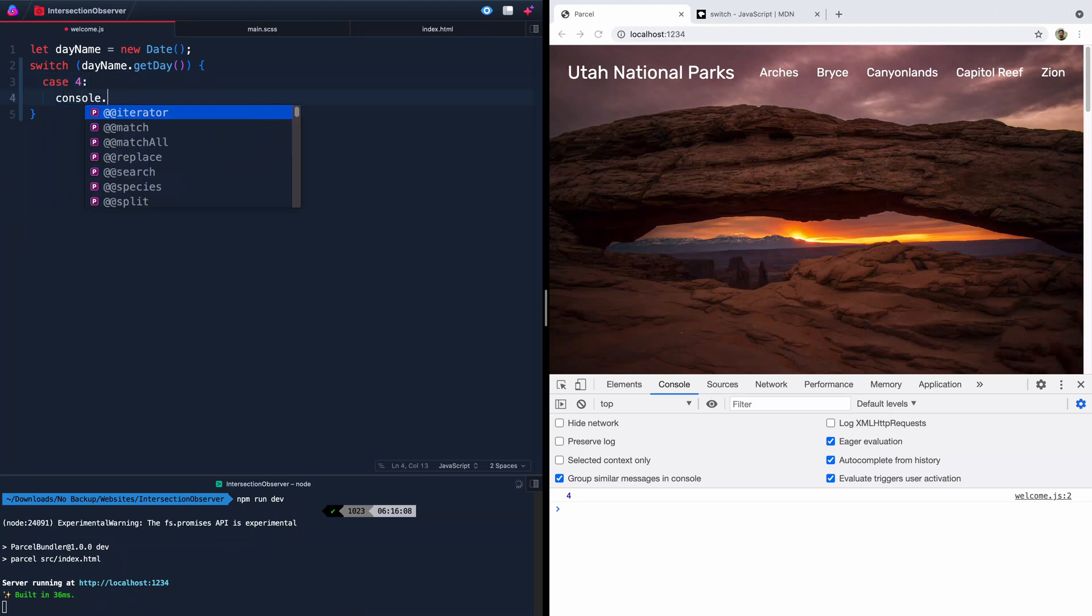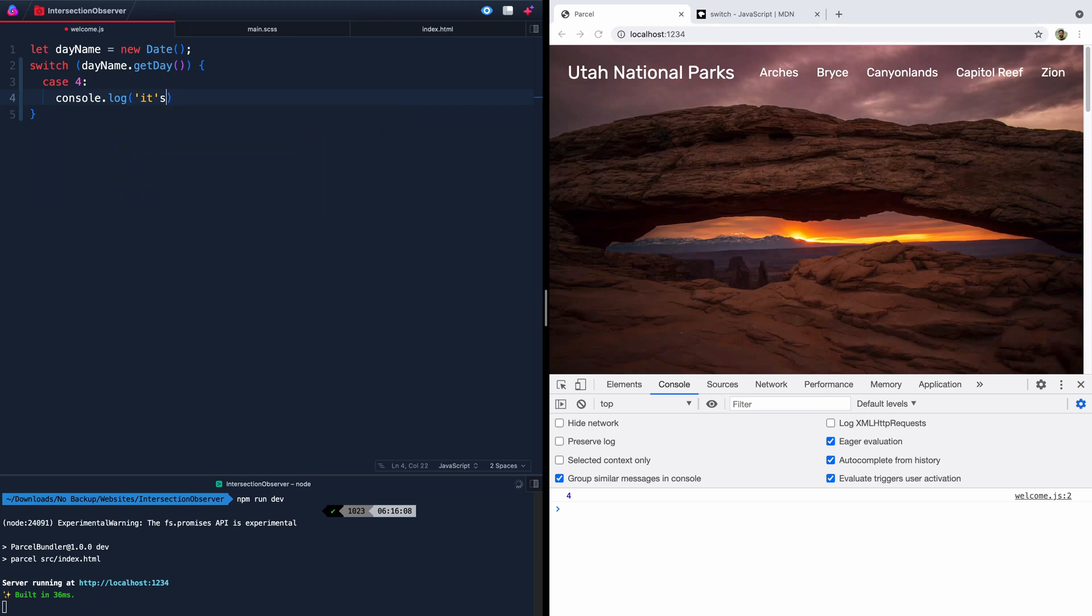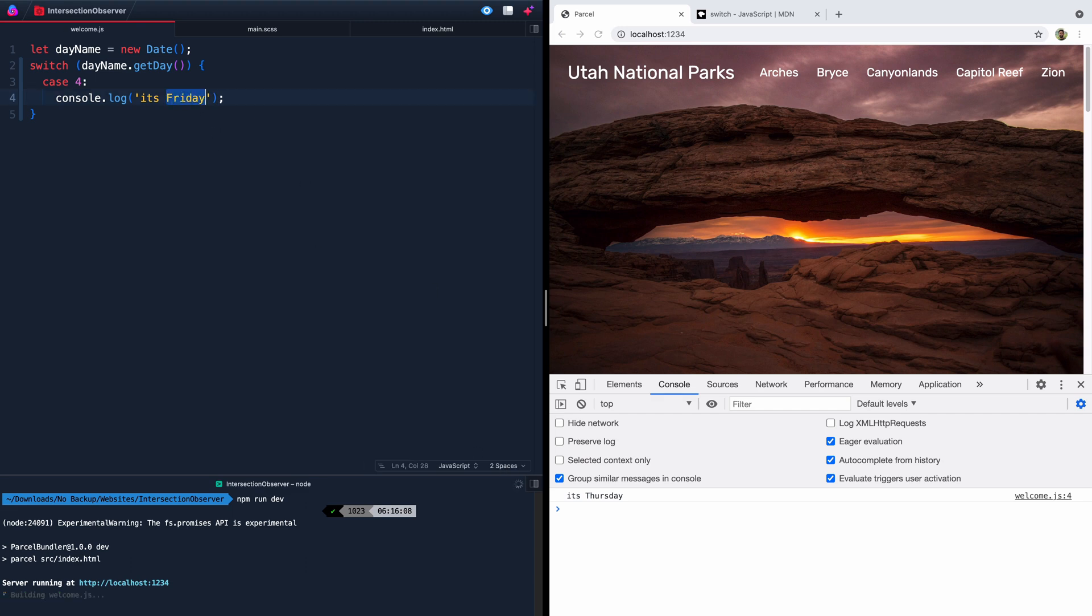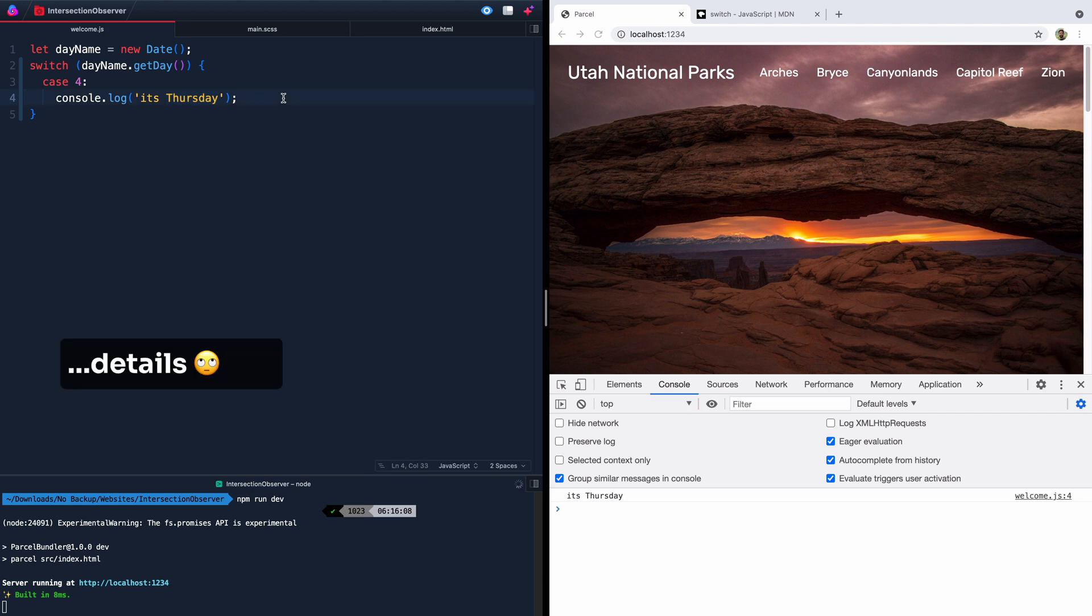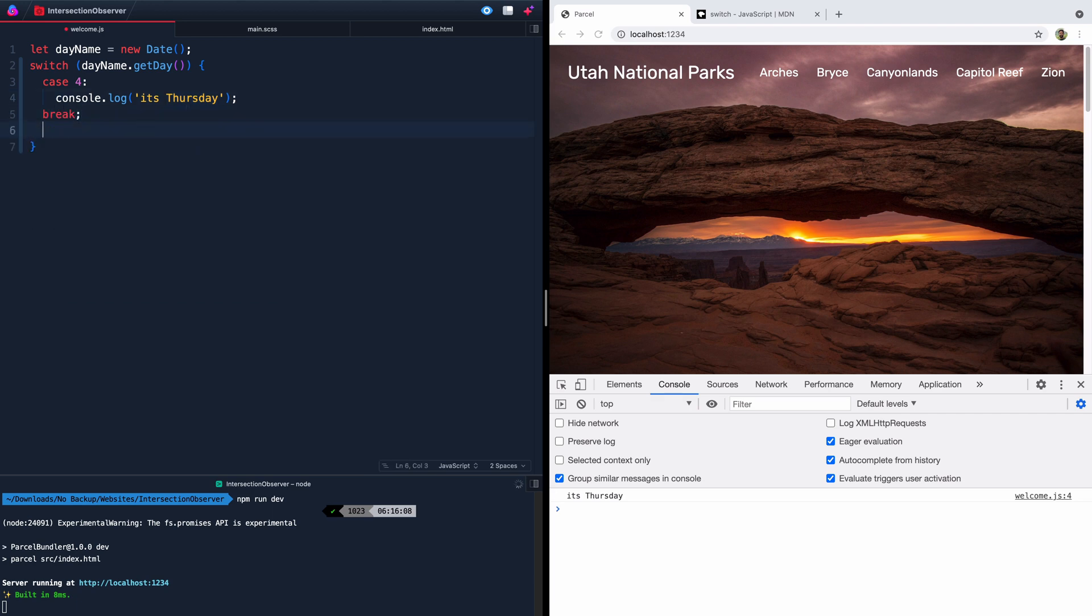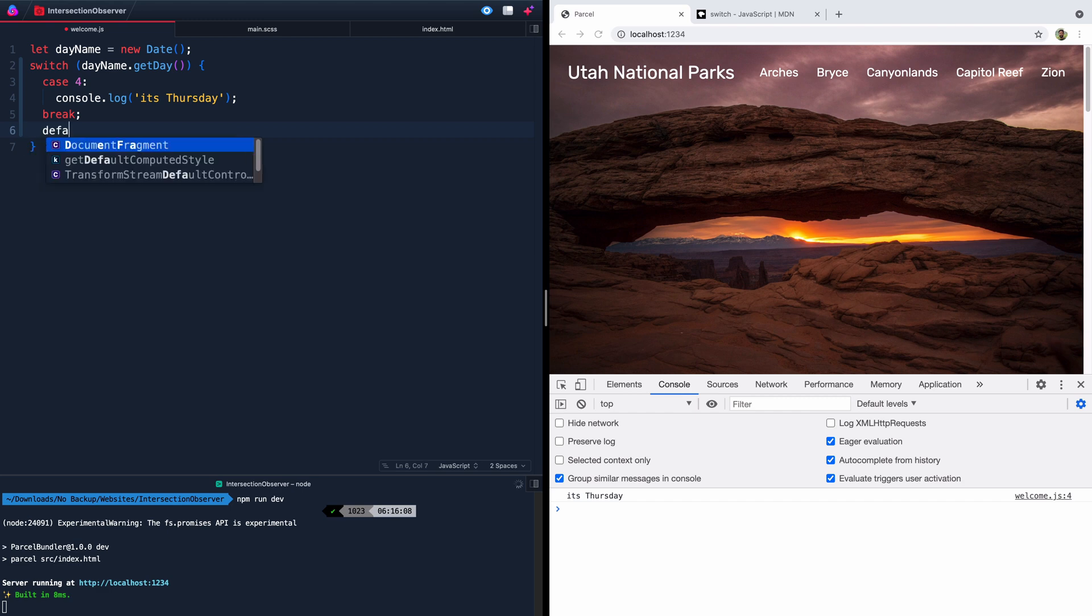And we'll say console.log. It's Thursday. I can't do that. It's Thursday. Pardon the bad grammar. And it's Thursday. Cool. So if we come in here and say it's Friday and then change this to five, it should do nothing. Okay. Perfect. Because there is no case for that. So we'll come back here and we will say break because we need to do that.